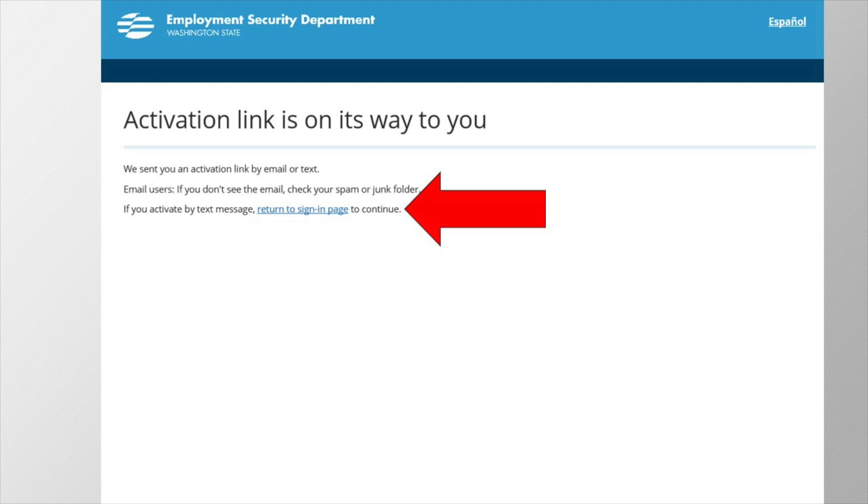Next, we'll send you an activation link to the email address you filled out on the previous page. In that email, there will be a link to activate your account, and you need to click it, so let's do that next.